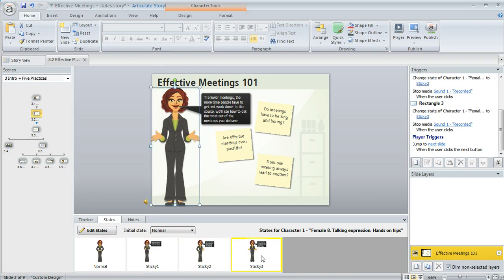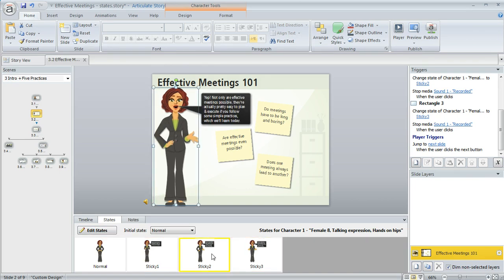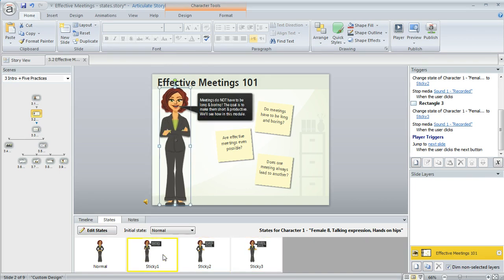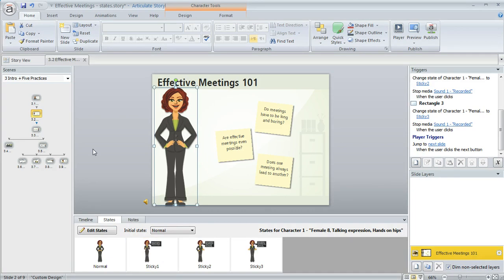Each one has a different expression, a different pose, and I even inserted a little caption to show what she's saying. Now a lot of times when we create states we use triggers to cause the right state to appear based on how the learner interacts with your content. And that's really easy.